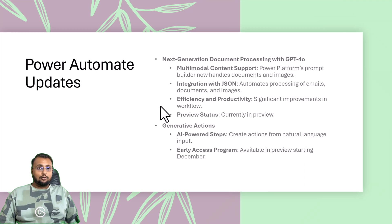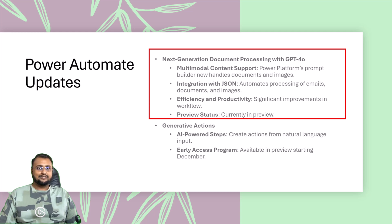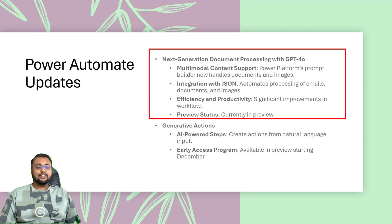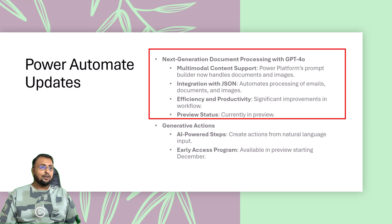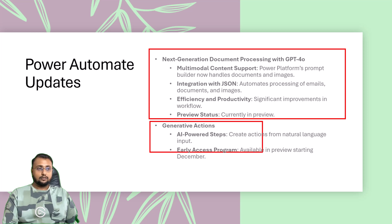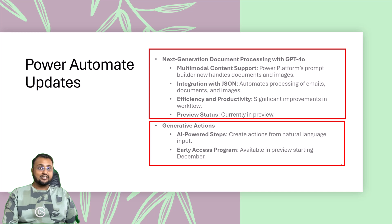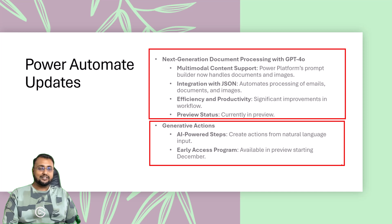Now let's talk about some Power Automate updates. Now you can do next-generation document processing with GPT-4.0, which offers multi-modal content support. You can easily integrate with JSON, which automates the processes of emails, documents, and images, which is more efficient and more productive. You can also use generative AI action, which is offering AI-powered steps, which create the action from the natural language input that you are providing to your Power Automate flow.